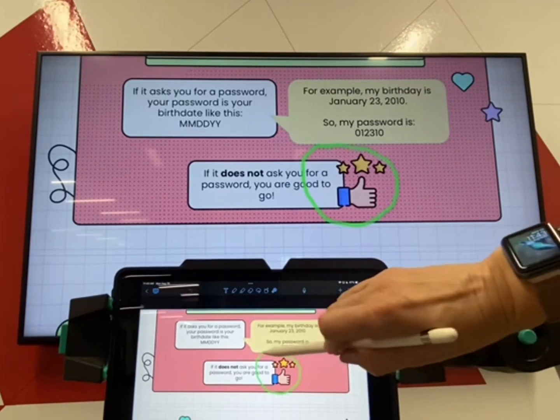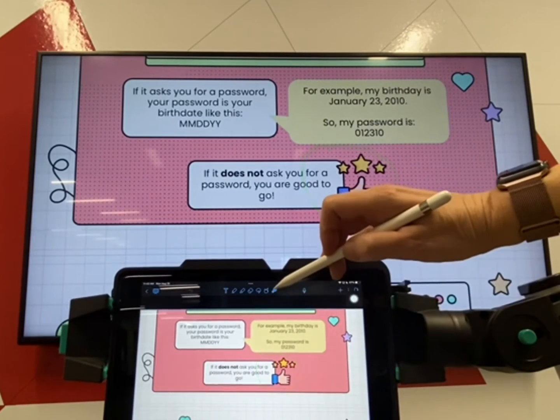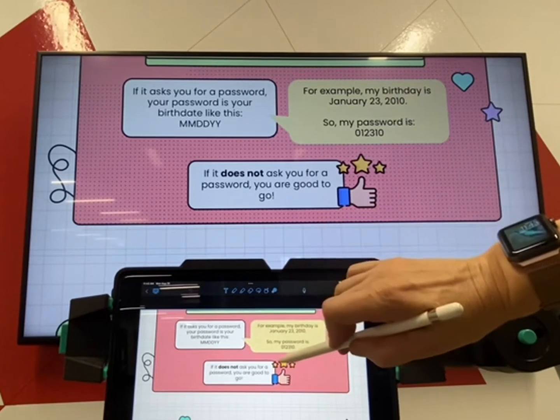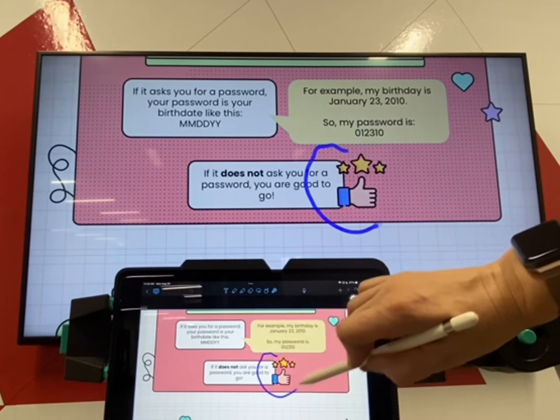You can change color as you go by going back up and selecting a different color.